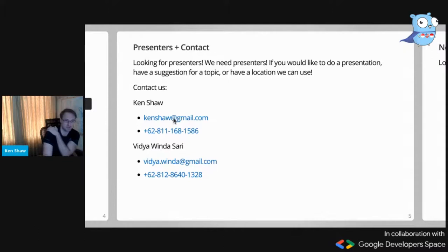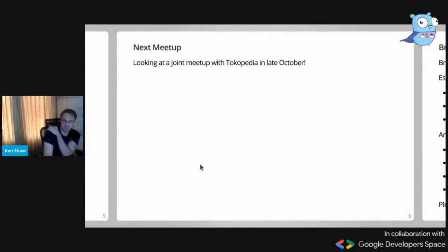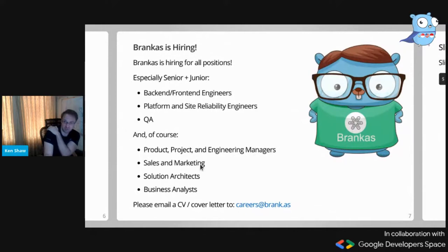We're looking for presenters for Go Jakarta and the Go SEA group — please contact me or Winda. We're looking at doing a joint meetup with Tokopedia in late October or early November. My company Broncos is a medium-sized technology company based in Indonesia, with engineers across Southeast Asia, the Philippines, Vietnam, Thailand, Singapore, Europe, and the US.